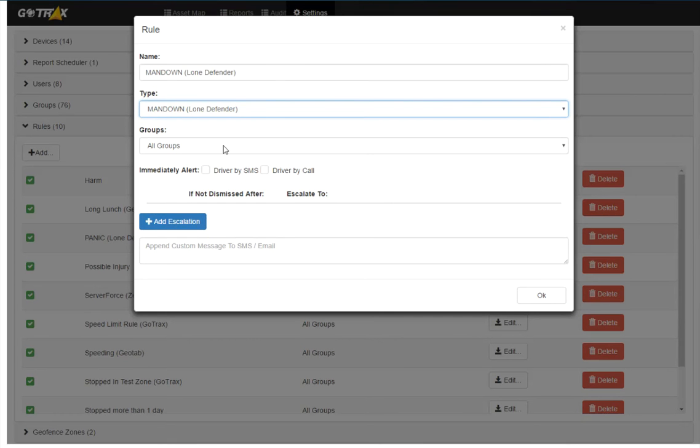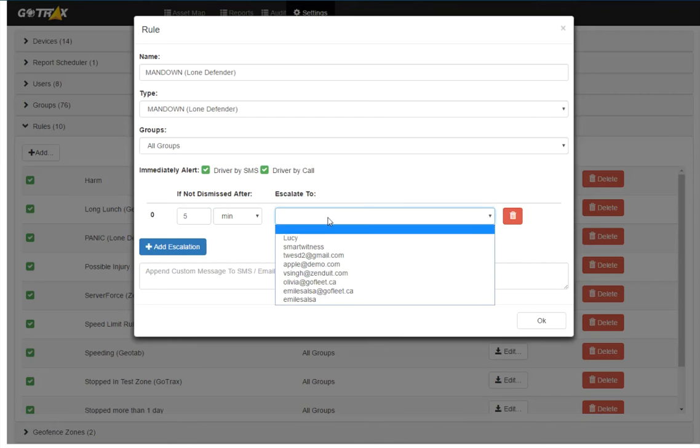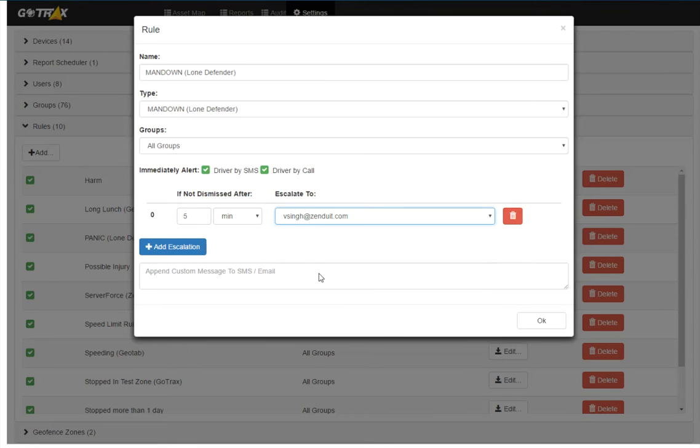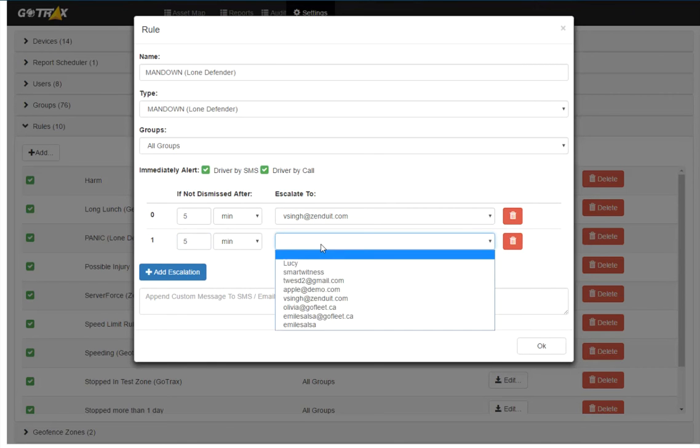And I can first alert the user via text message and by calling them. And if they don't respond to either of those, I'm going to say if they don't respond to either of those within five minutes, I want to escalate that to Vishal. And if he doesn't respond to that within another five minutes, I want to escalate that to Emil.